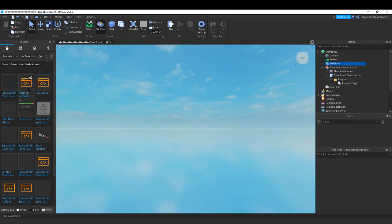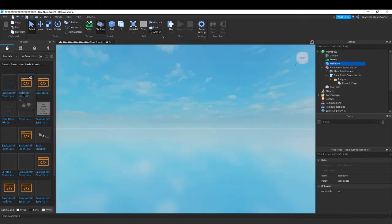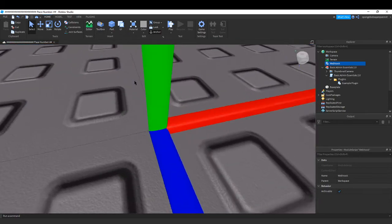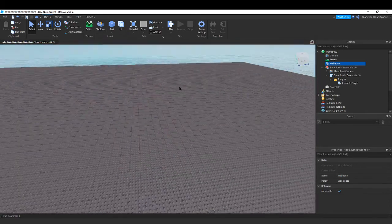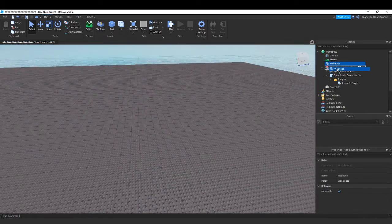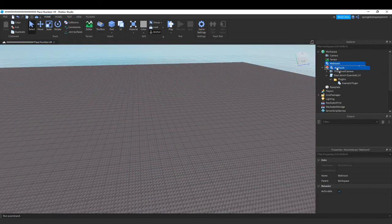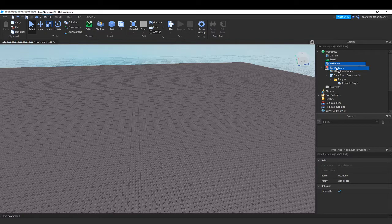And then there should be webhook for Basic Admin Essentials. That should be a script right next to it made by R_R.